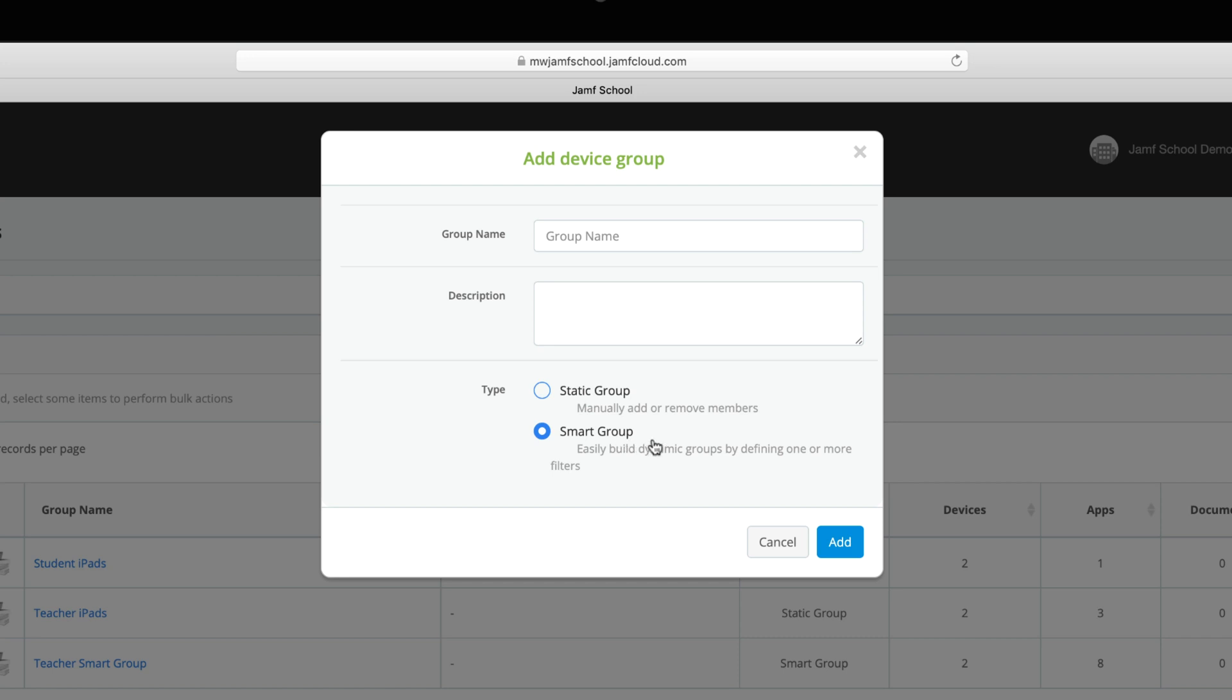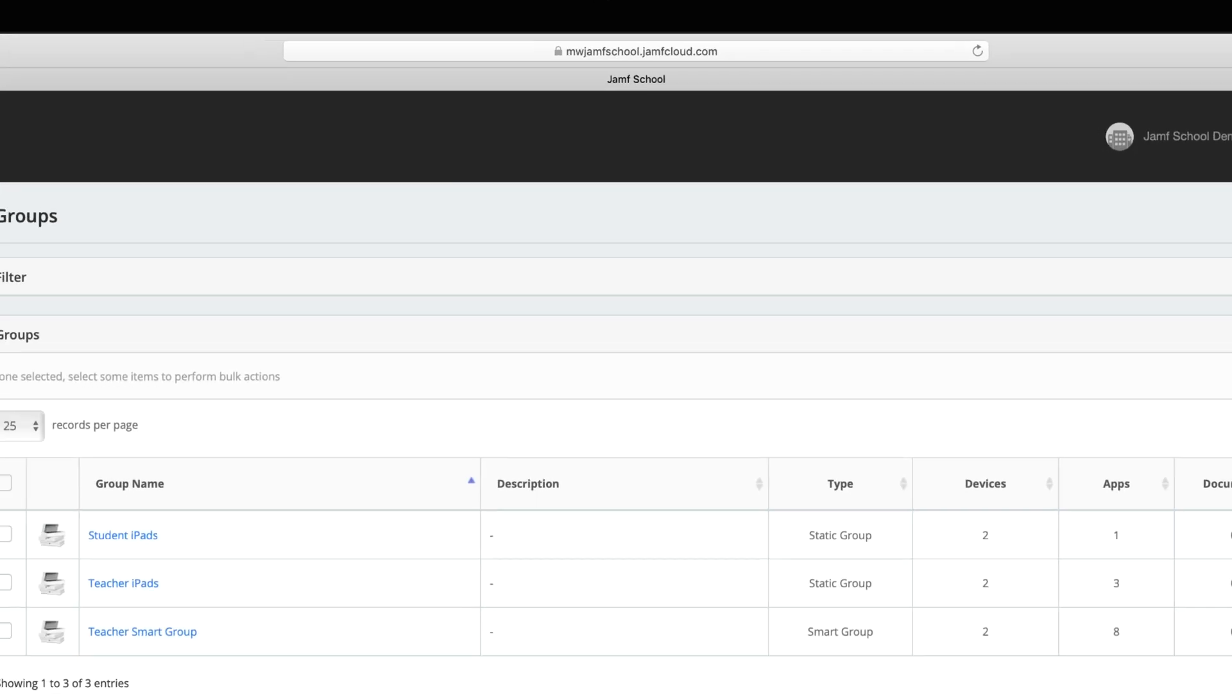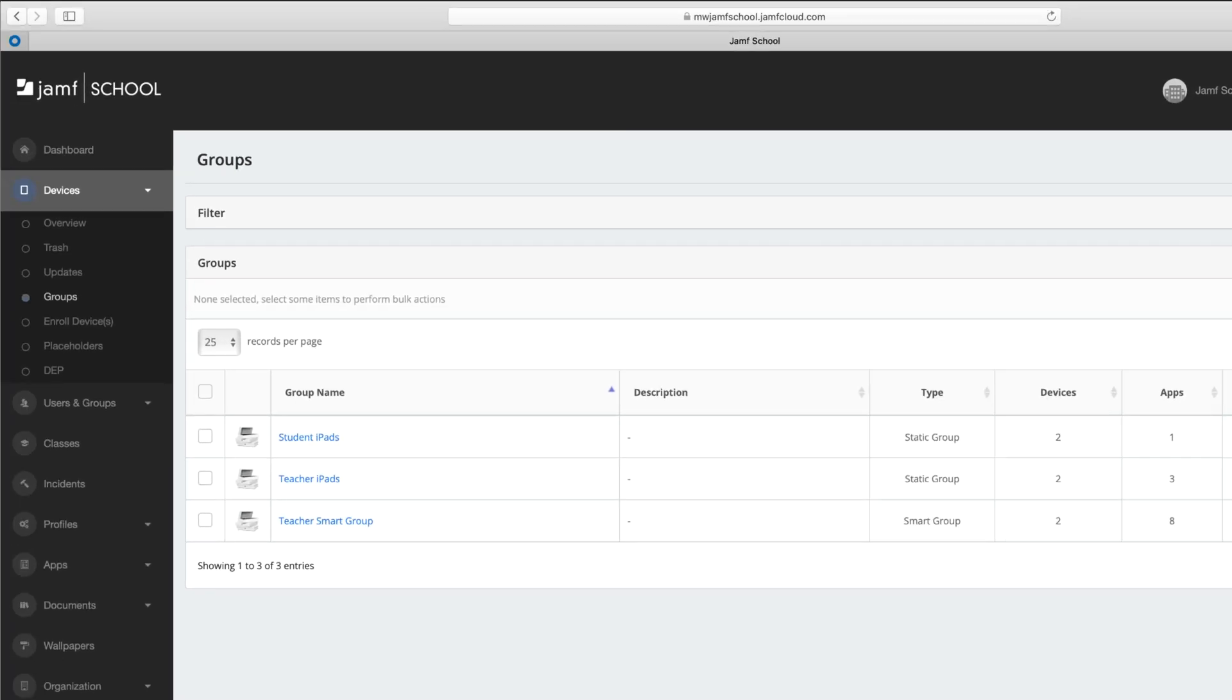Static groups are built manually, while smart groups are automatically populated based on criteria set by the admin. As an example, you can easily create a group for devices that haven't checked in recently, or that you most recently deployed. This will be helpful in later steps for deploying apps or settings based on these groups.